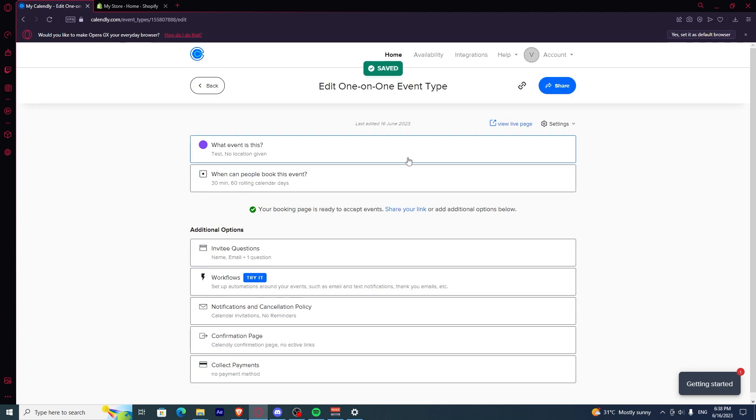Once you have finished your event, what you want to do is to share it.